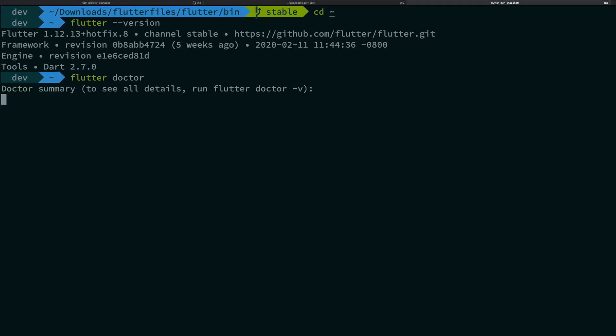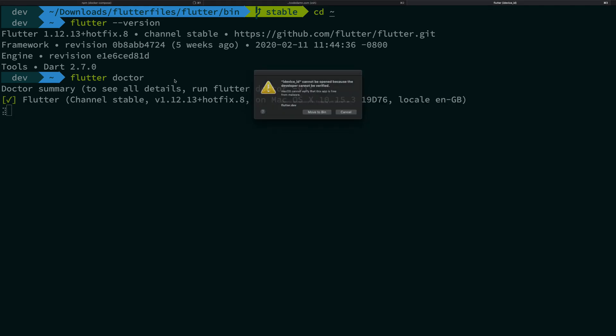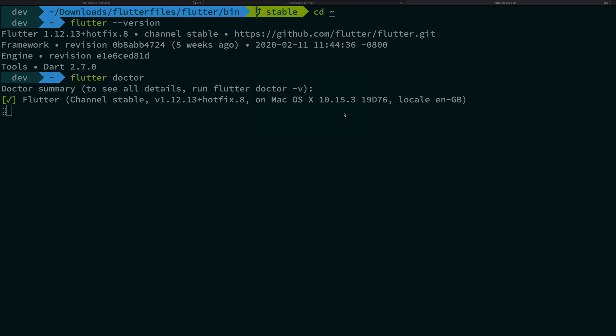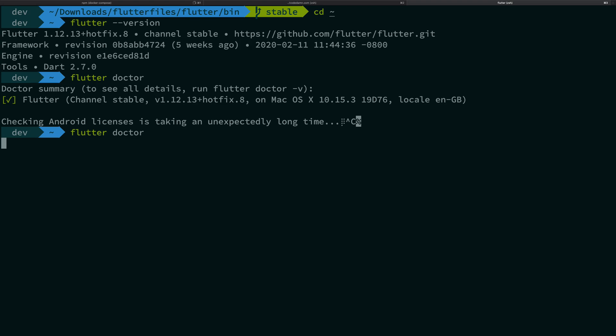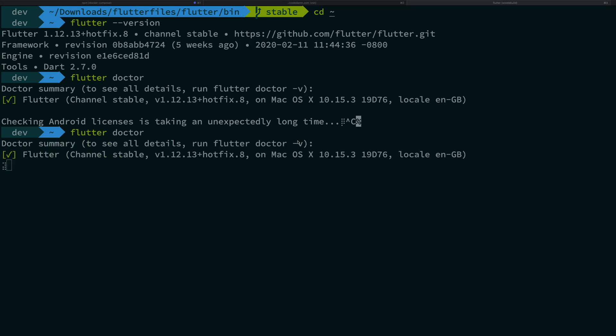So that's pretty much it and once you're done you can actually run flutter doctor just to see if you're missing something or not. So if we are missing something we're gonna later on see how we can get to work with that.